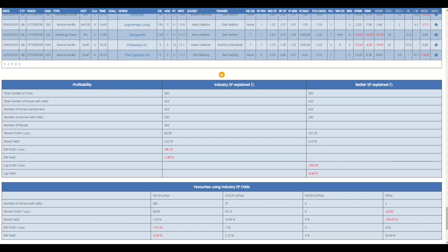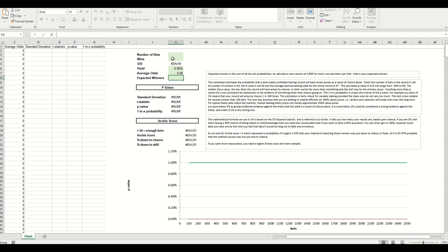I'm just going to go back to the web page here. What we need to do, we need to enter first is the total number of horses. So horses in this instance, this statistical relevance sheet can be used for football or for any sport really as long as you've got these five criteria and outputs.